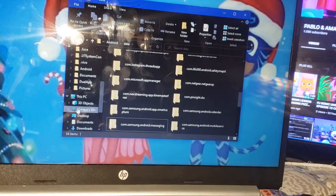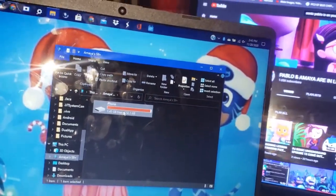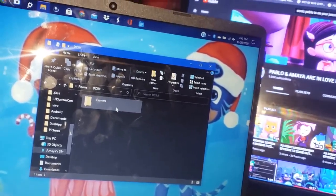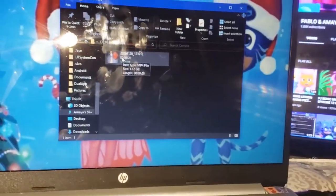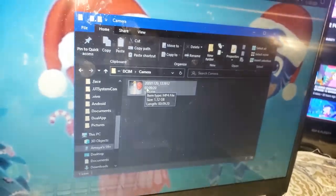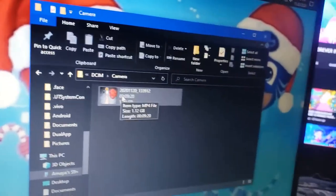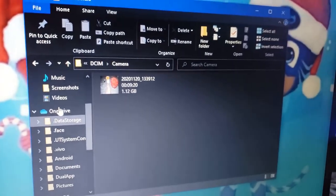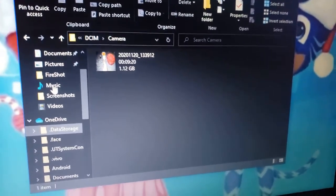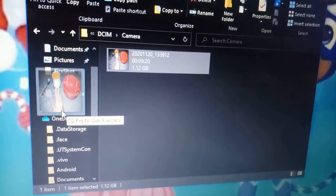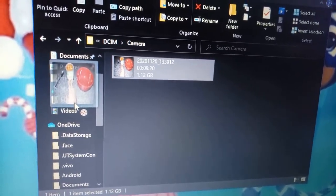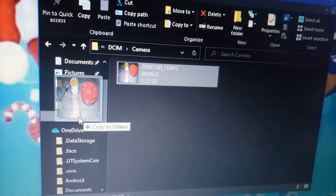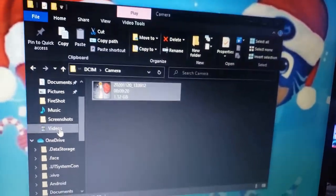Okay, let me go back into DCIM Camera — and there it is. There's a video that we need to put into the drive. Here's a video right here. Let me see if I can move it into Videos — let's move it there, put it into Videos and copy it.